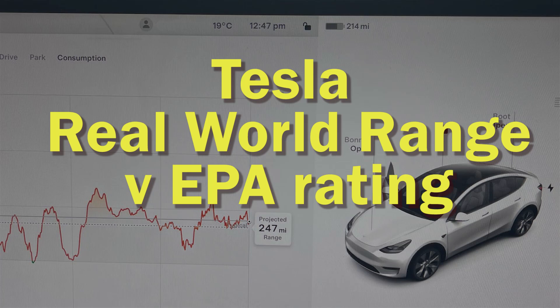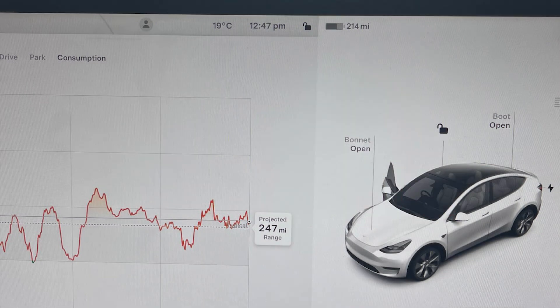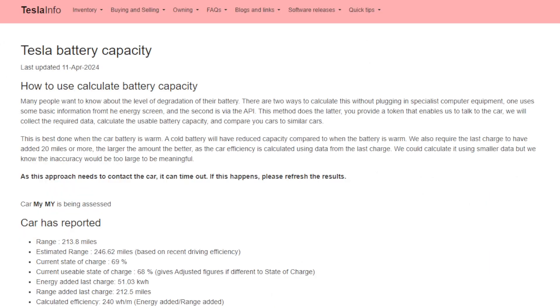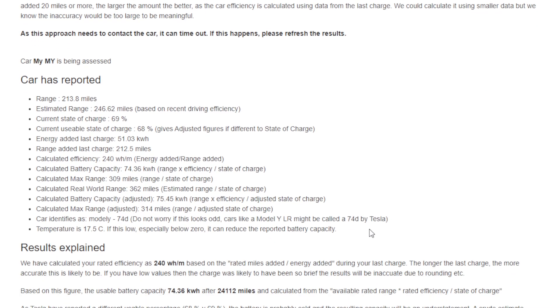Welcome to Tesla Info. Today we're going to look at real-world range and how it compares to the EPA rating. The EPA rating is the number that Tesla shows on the website. It's different in Europe where they use WLTP, but EPA is the one that Tesla has most confidence in.